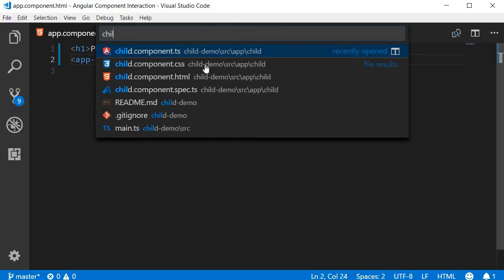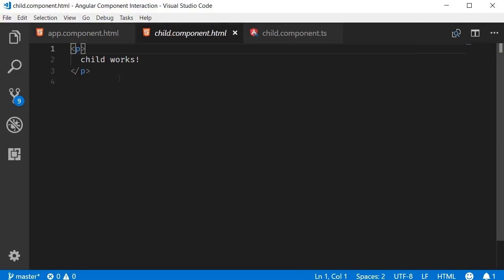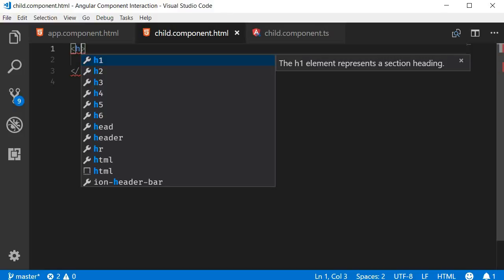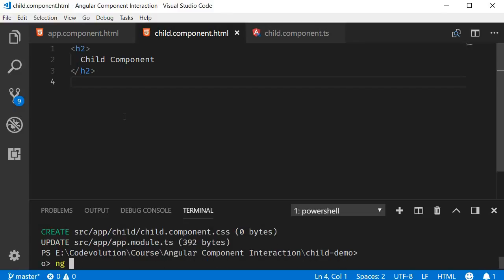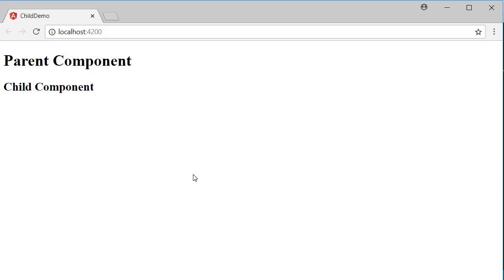Similarly, in the child component HTML, add an h2 tag that says Child Component. Now let's run this application and test it in the browser by running ng serve -o. You should be able to see both headings: Parent Component from the app component HTML, and Child Component from the child component HTML, which is nested inside the parent component.